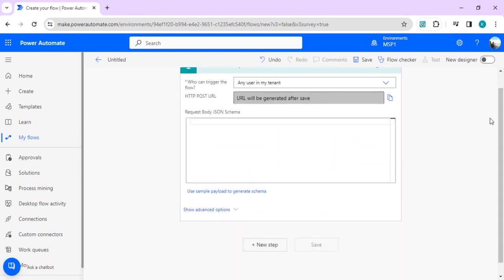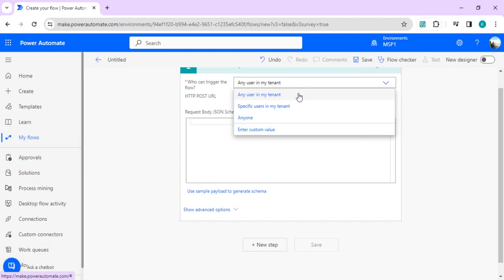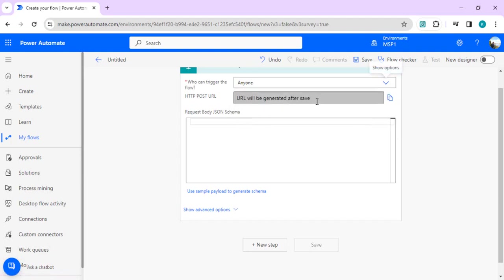It can generate the entire body for our multipart form data request automatically. I'll say who can trigger this - anyone. I want to create it as anonymous.